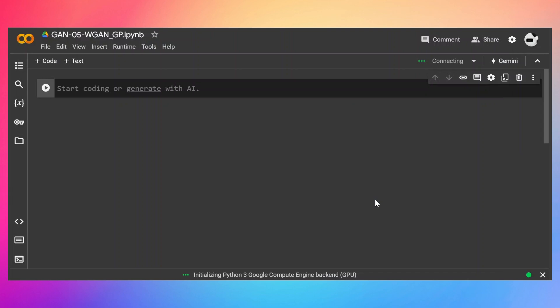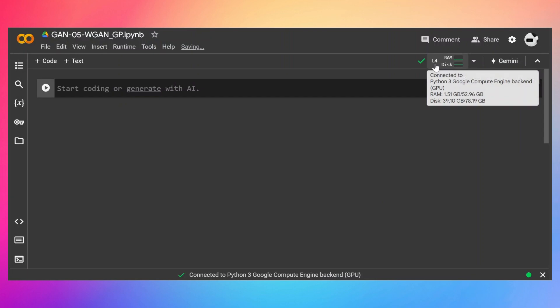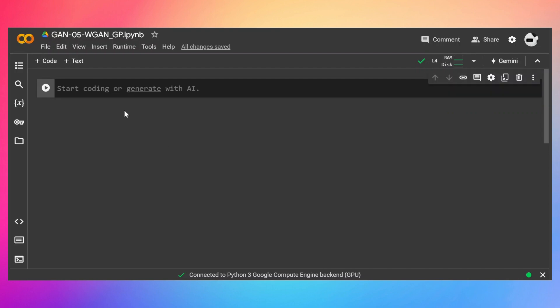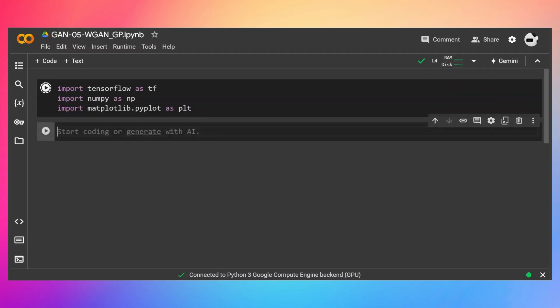In this video, we are going to write the code for WGAN-GP. Again, I'm connected to L4 GPU, so just connect to whatever GPU is available to you. And let's import first what we need.